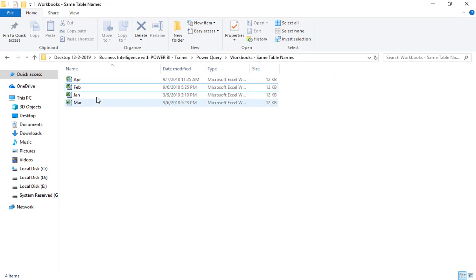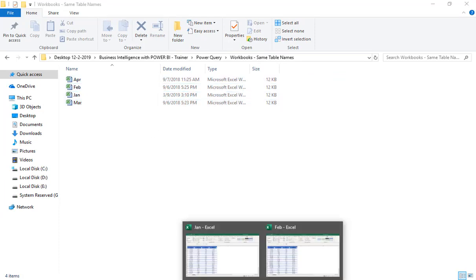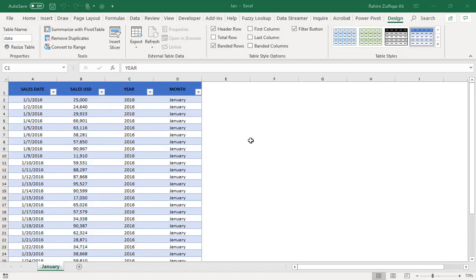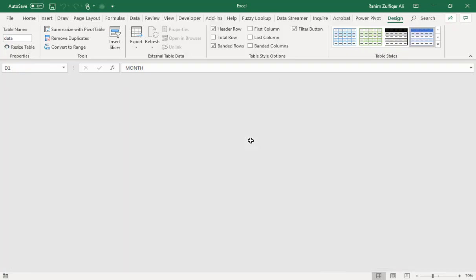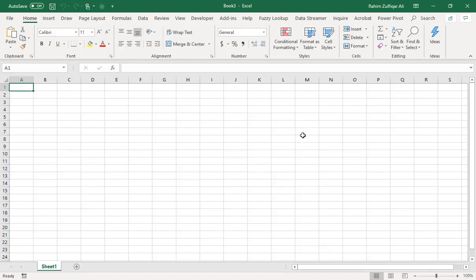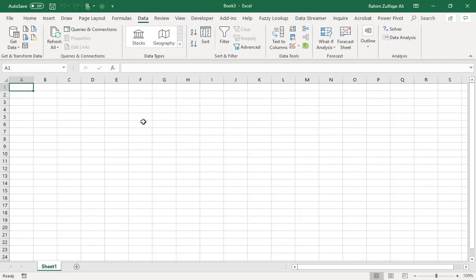Now let me show you how we can append the data from all four workbooks into one single workbook. Let me close the existing open Excel workbooks and we will do this process in a new Excel file — Ctrl+N for a new workbook — and I will go to the Data tab.